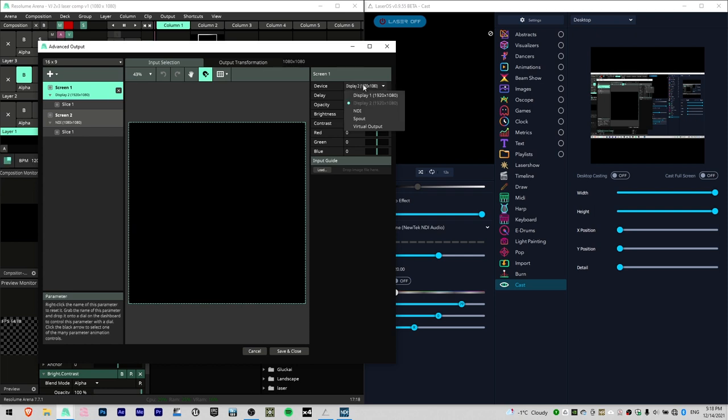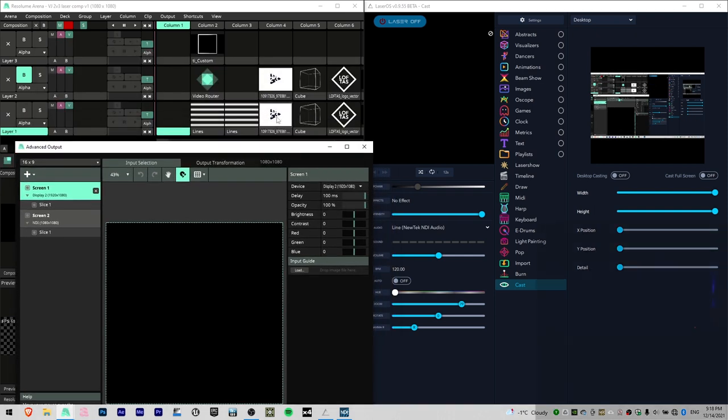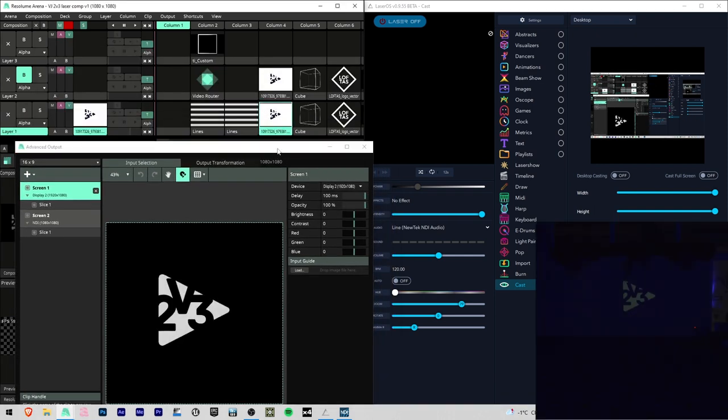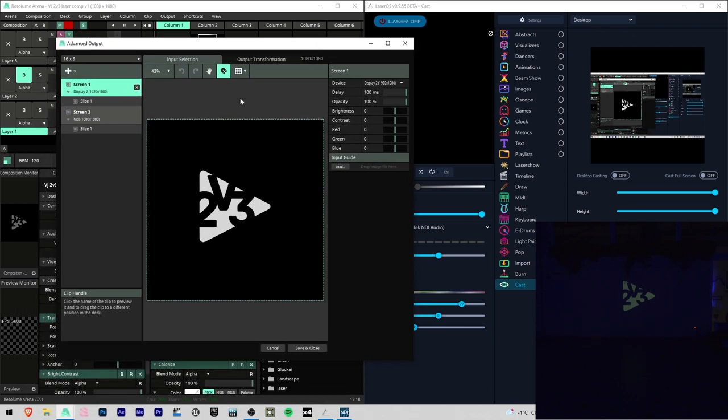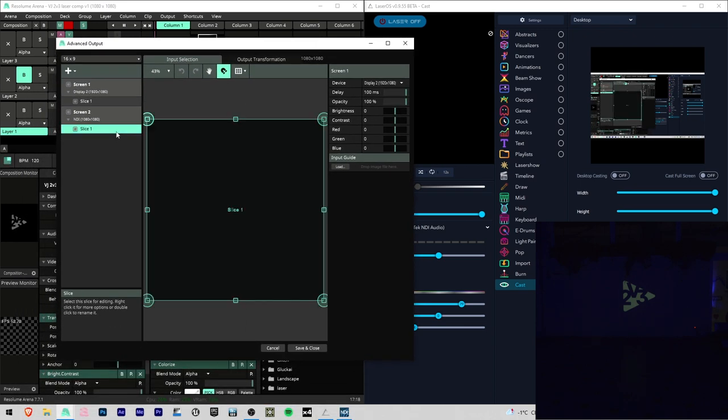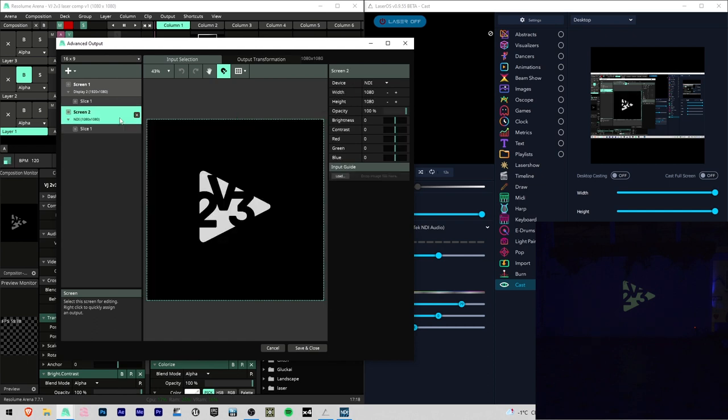You will need to have two output screens. In my case Screen1 is my projector and Screen2 is my LaserCube. For Screen2 I am using 1080x1080 resolution and I select Screen device, NDI.